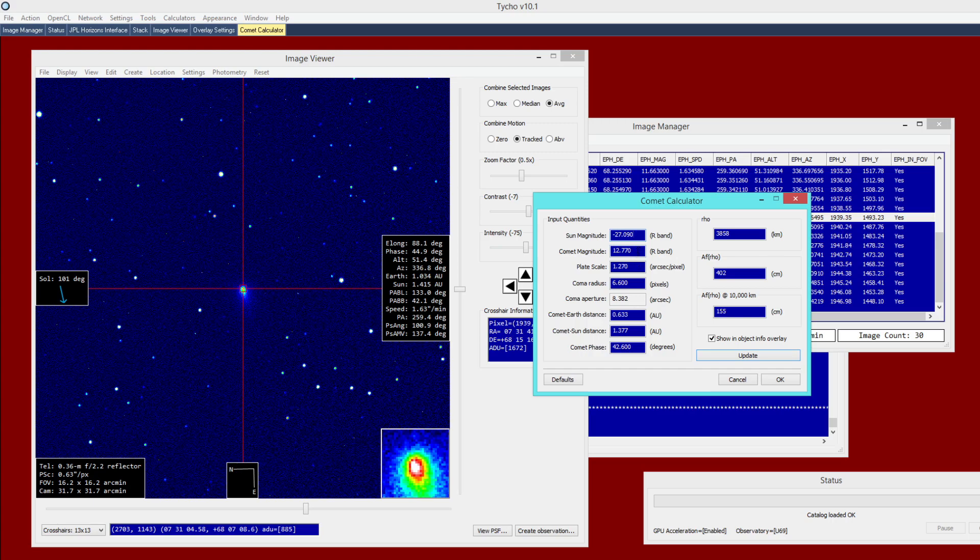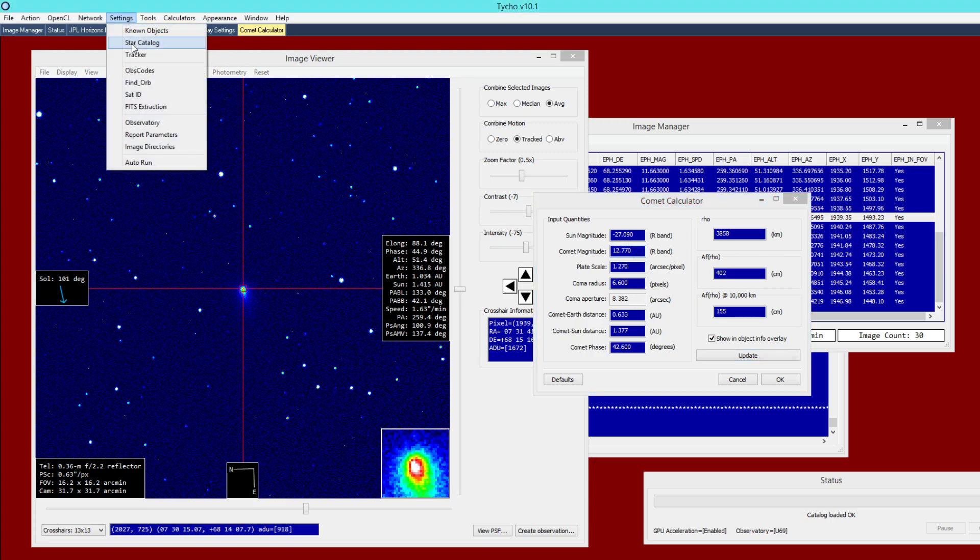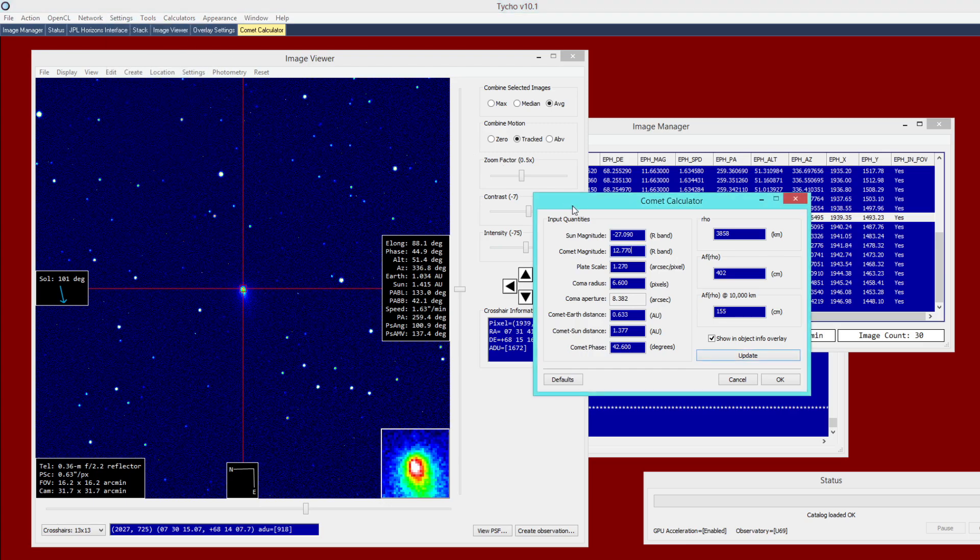The next parameter is the comet magnitude. And again, this is out of the R-band. So keep that in mind. You should image the object with an R-band filter. And also, your star catalog settings, make sure that your star catalog is set to use R-band as well. So that's very important.